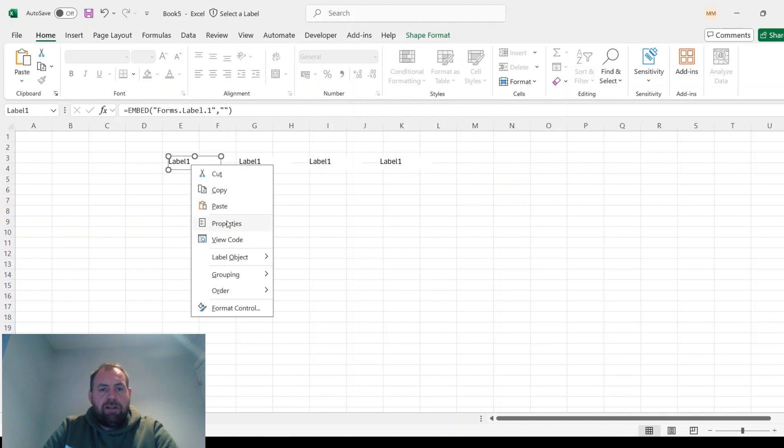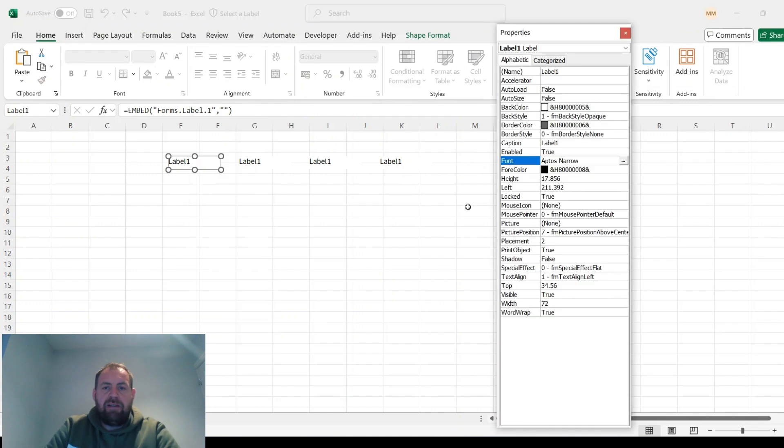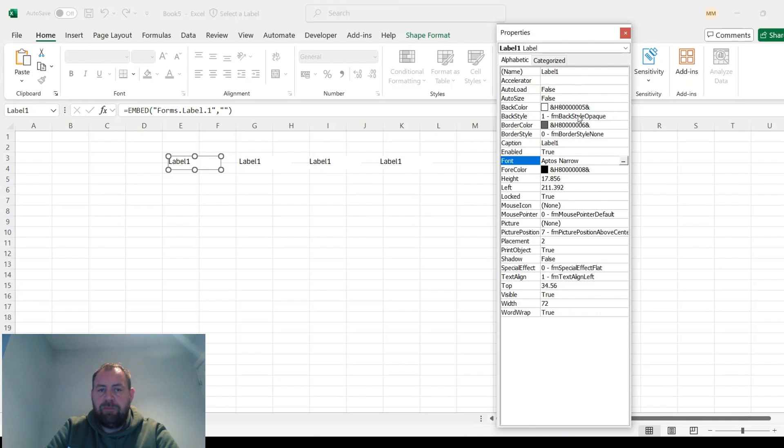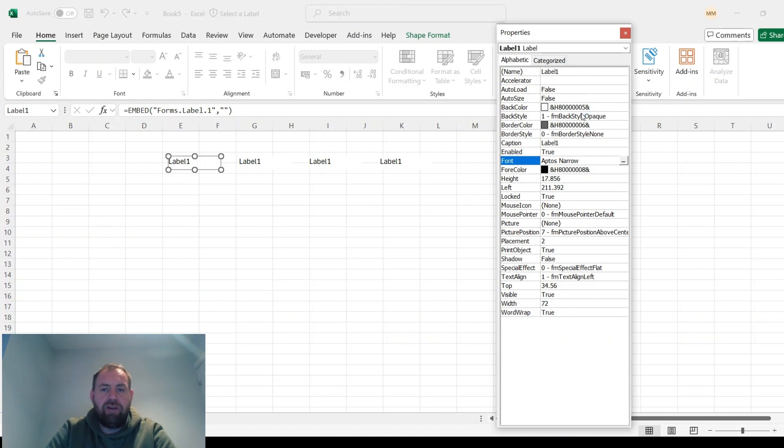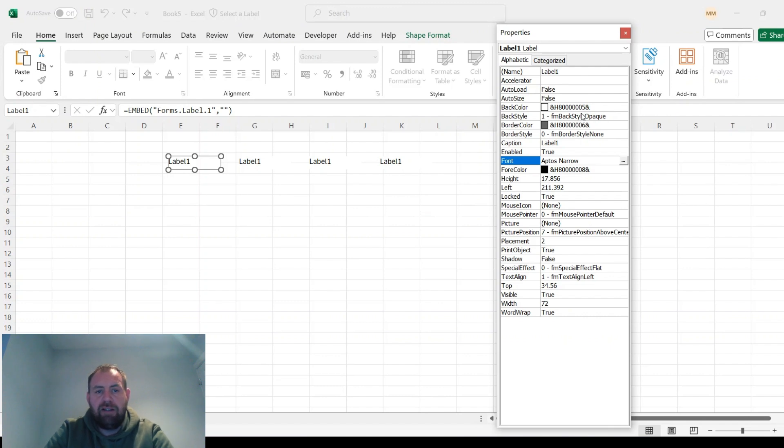If you right-click one of the labels and go to Properties, you can see all the information about that label. What we're going to do is change the color to green when your mouse is hovering over the top of it, and then black when it's not.